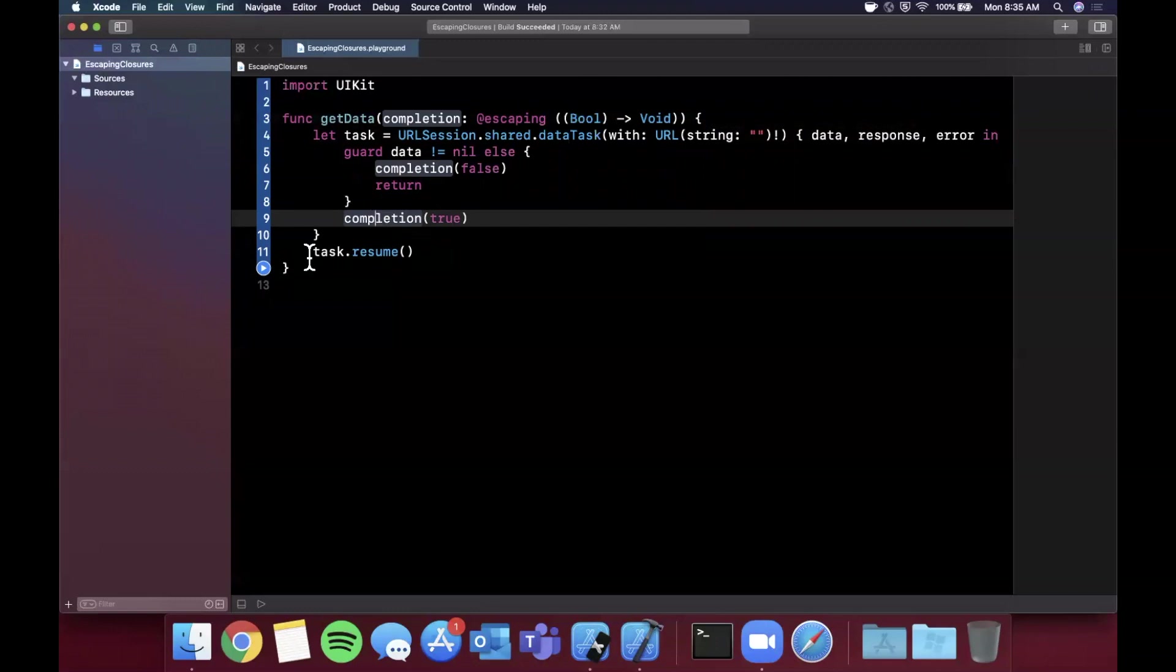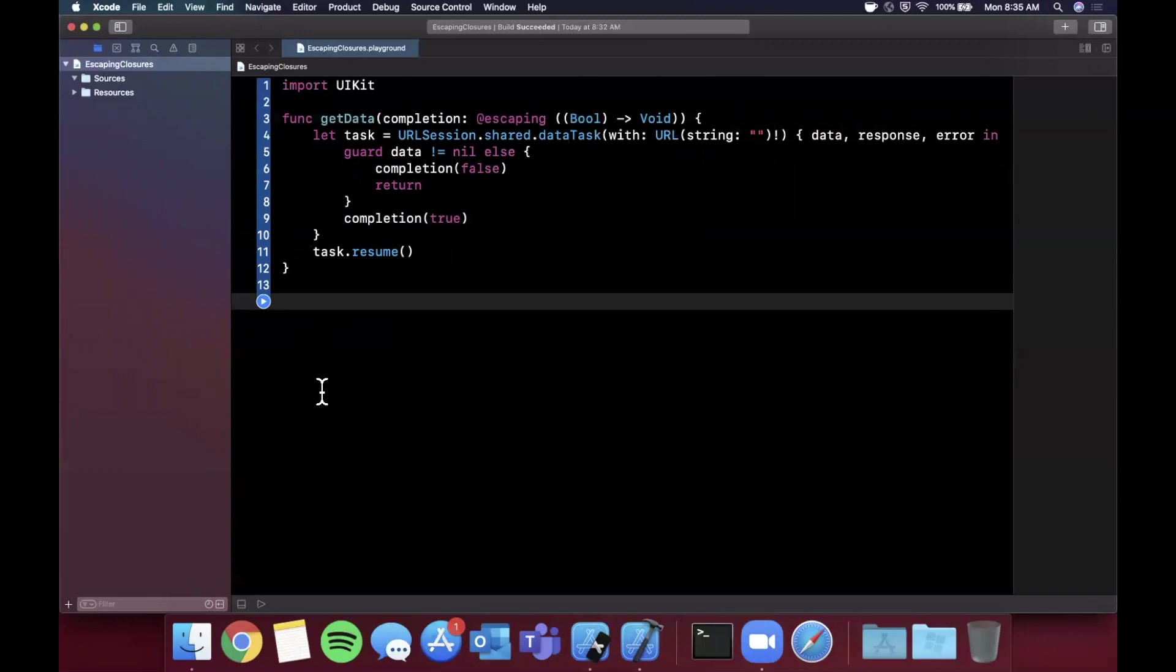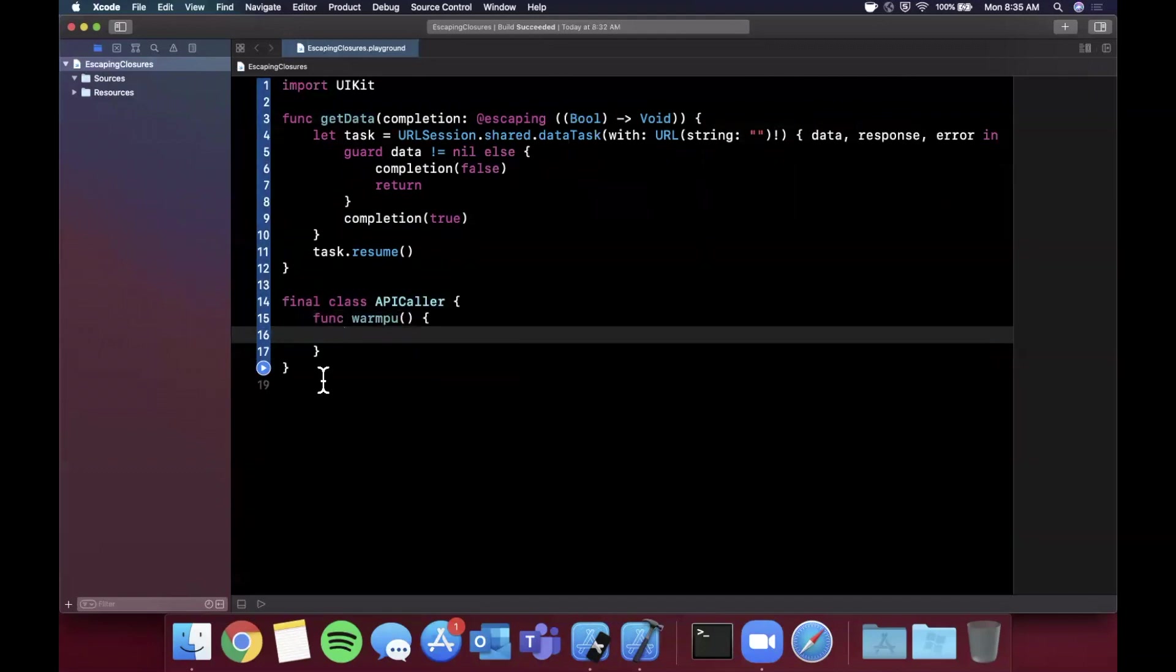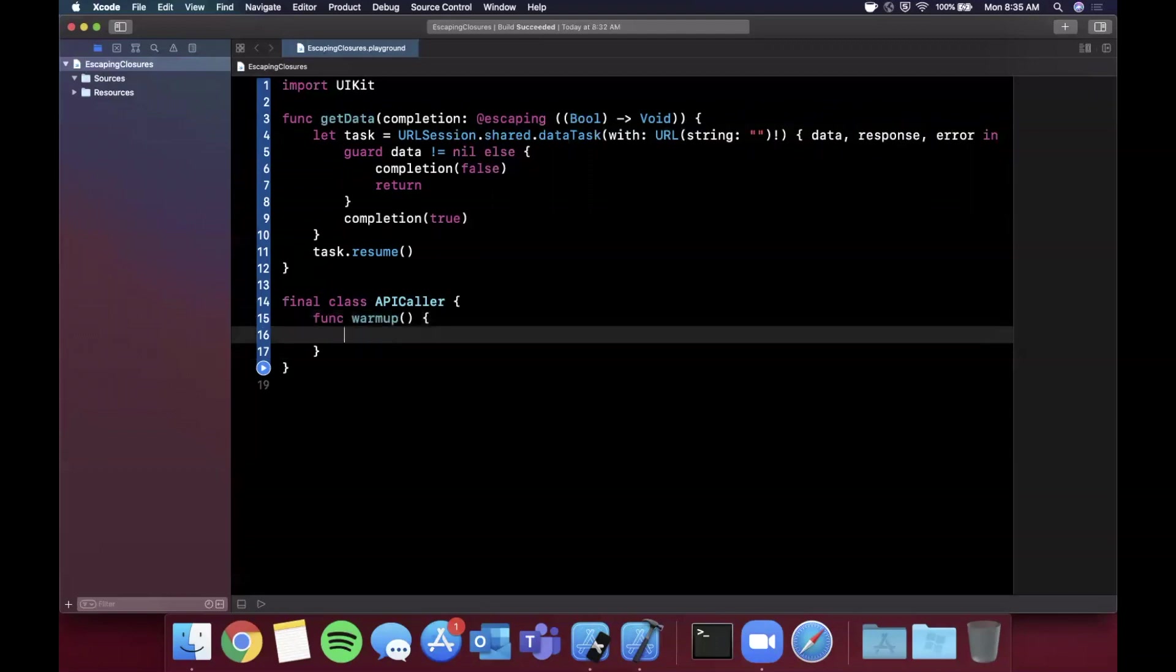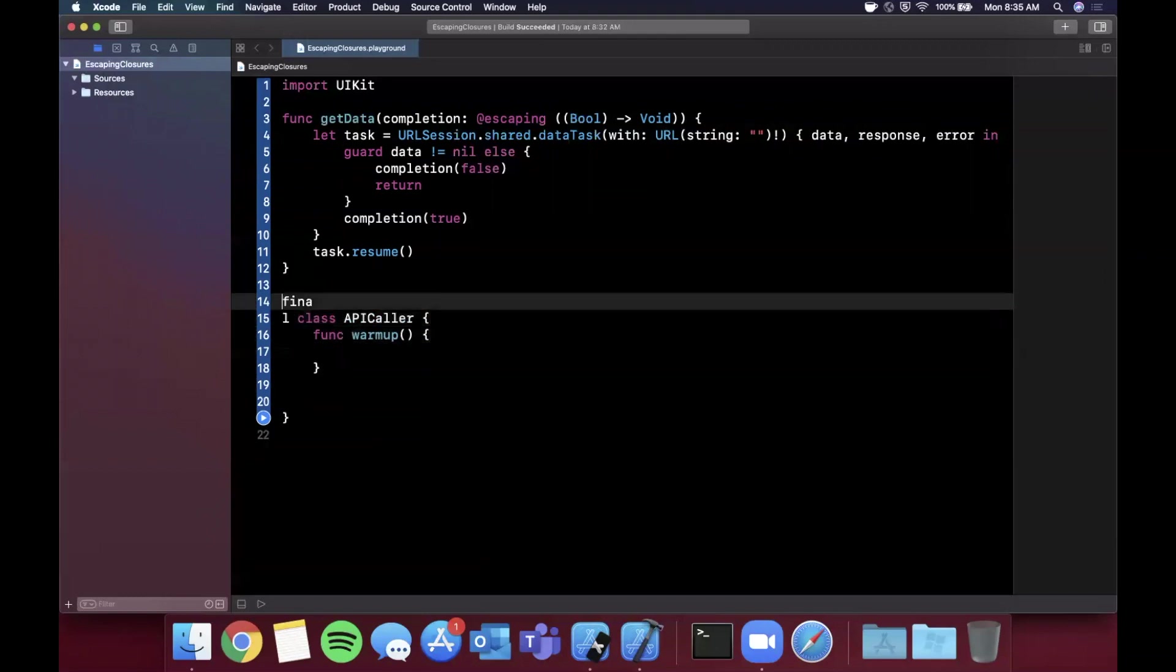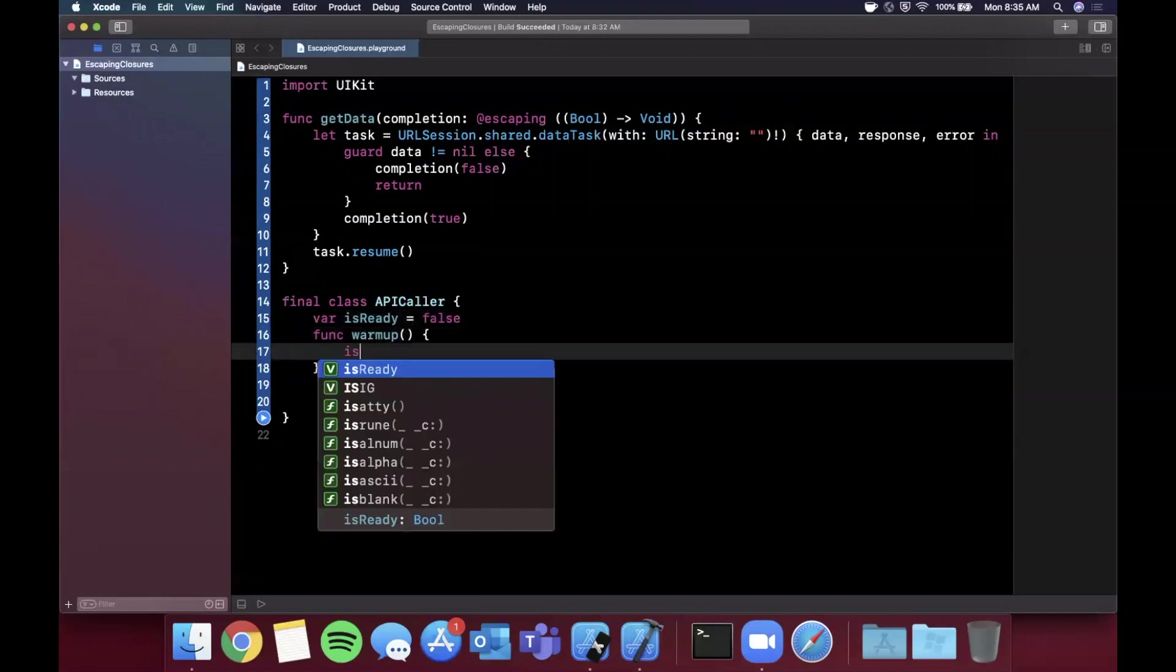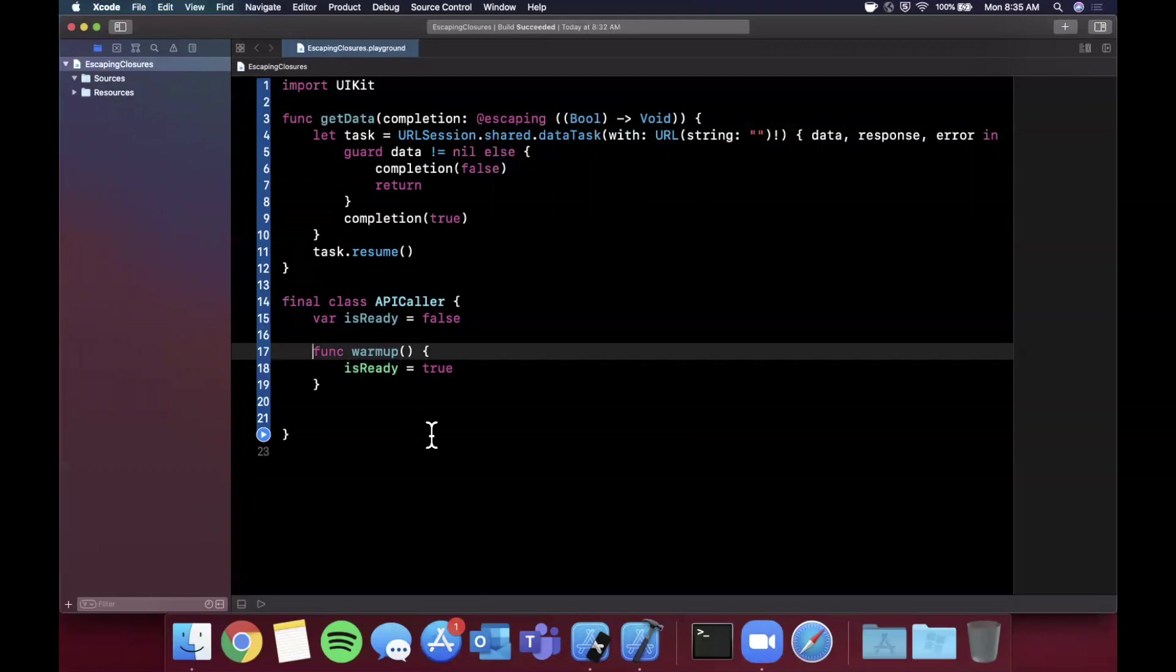Let's take another example. Let's say we have a class. Let's go ahead and create a final class called APICaller. Let's say we have a function in here that's called warmup. It just performs some tasks for us, and once it's warmed up we want to set a boolean saying isReady. All the other API calls need to make sure that isReady is true. Let's say this warmup itself is an API call that takes a little while.